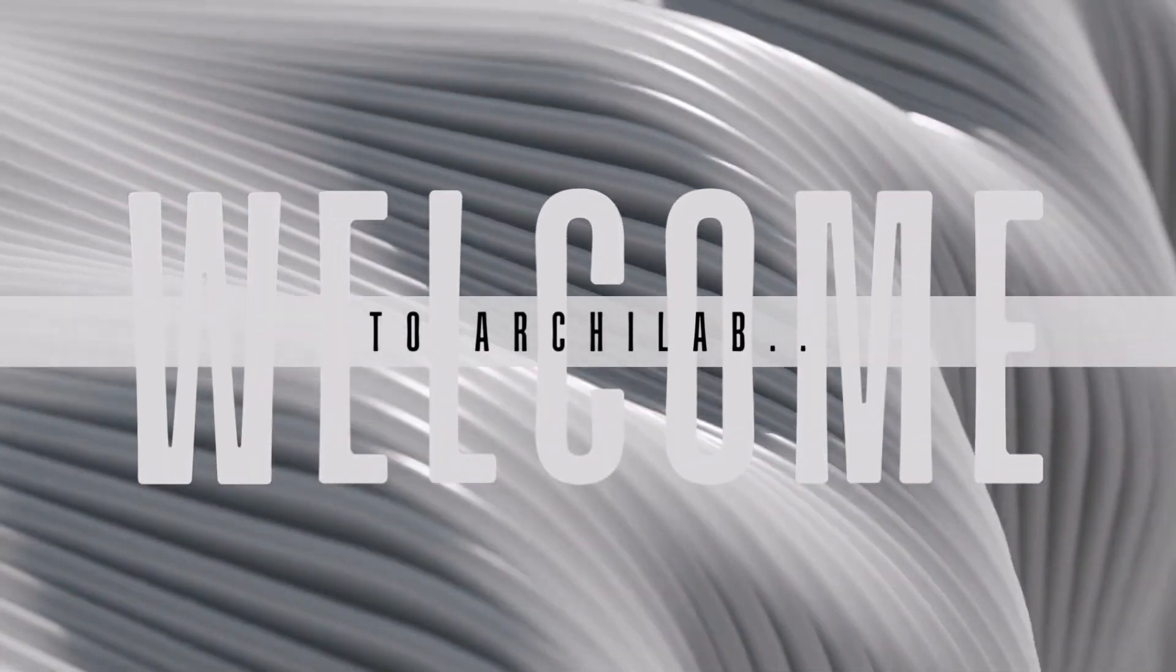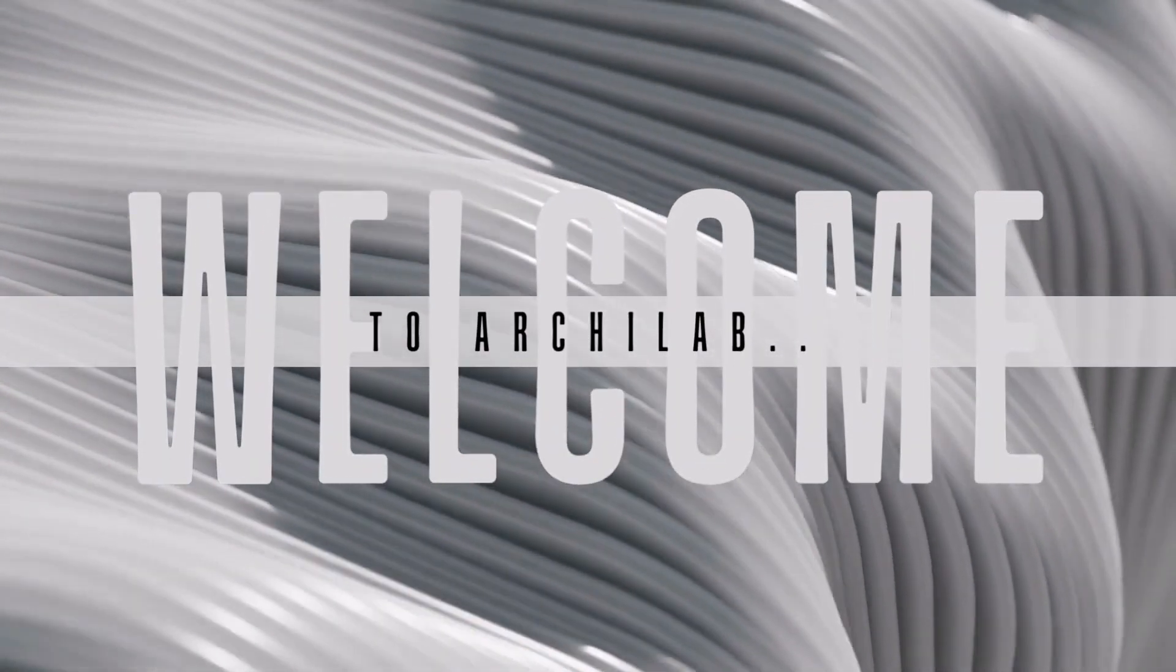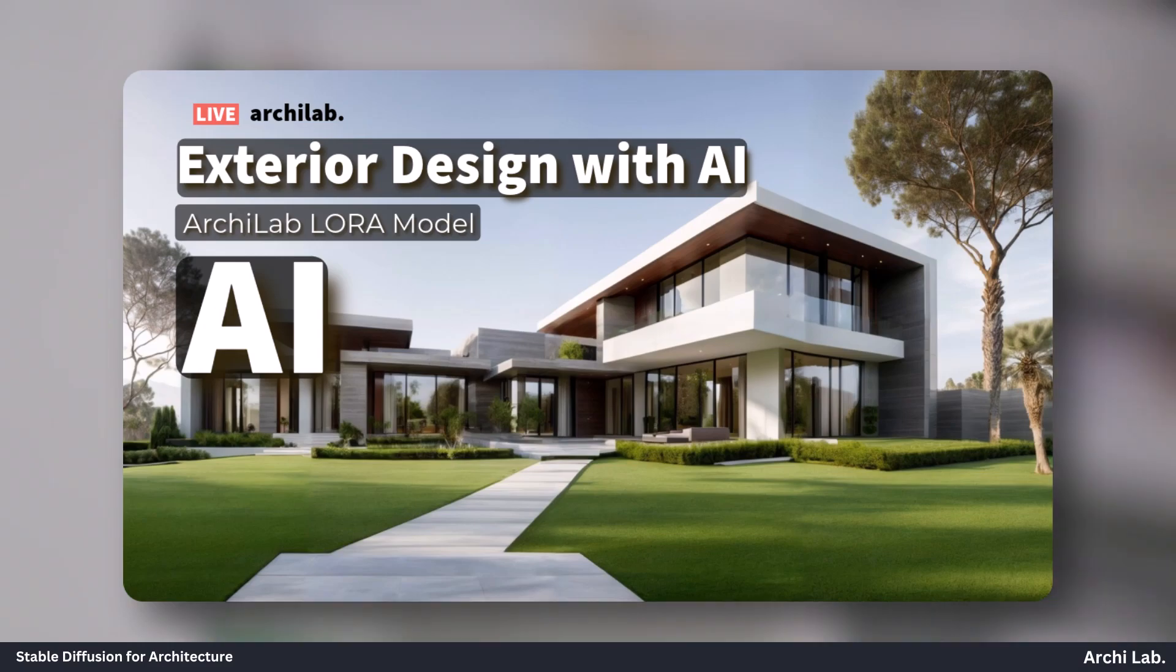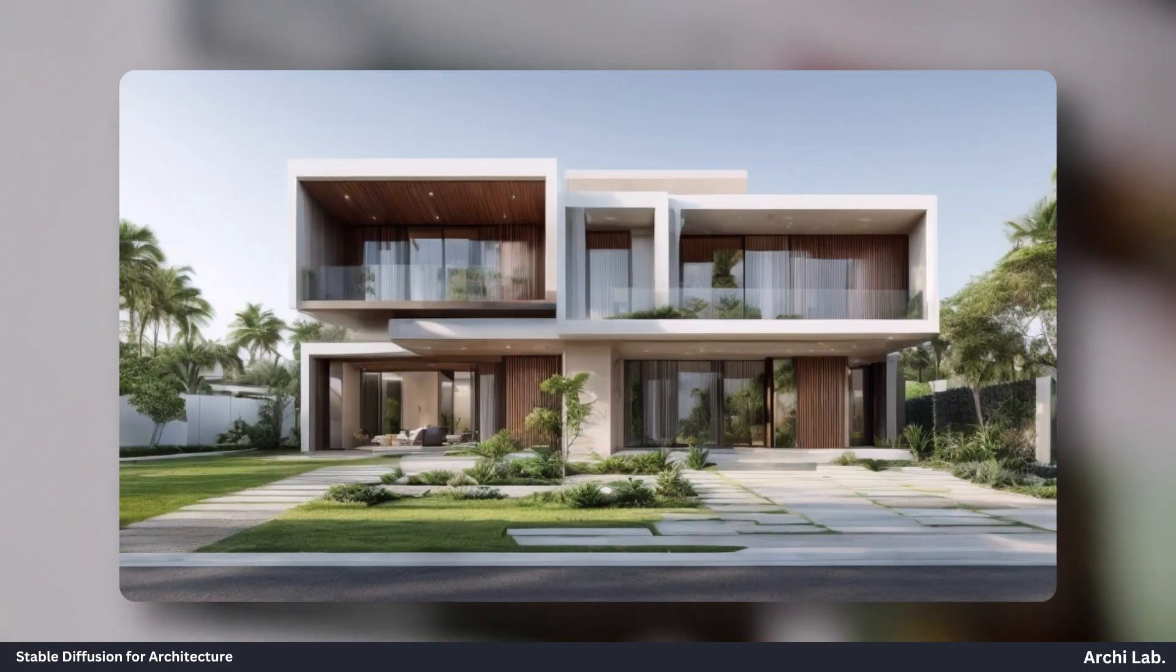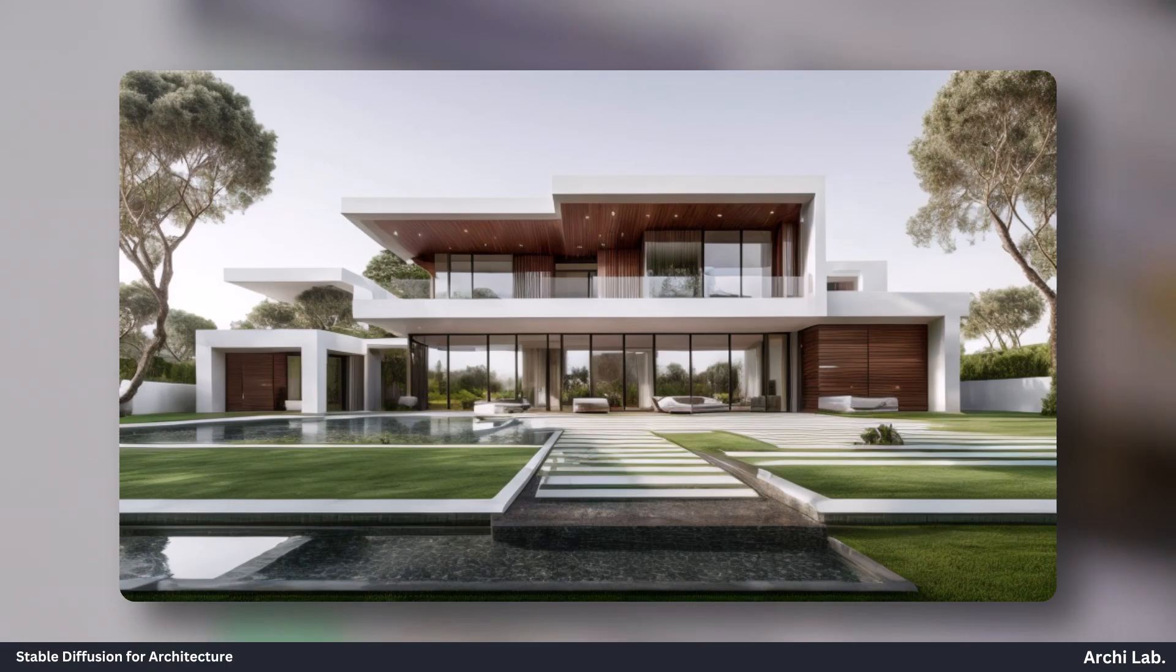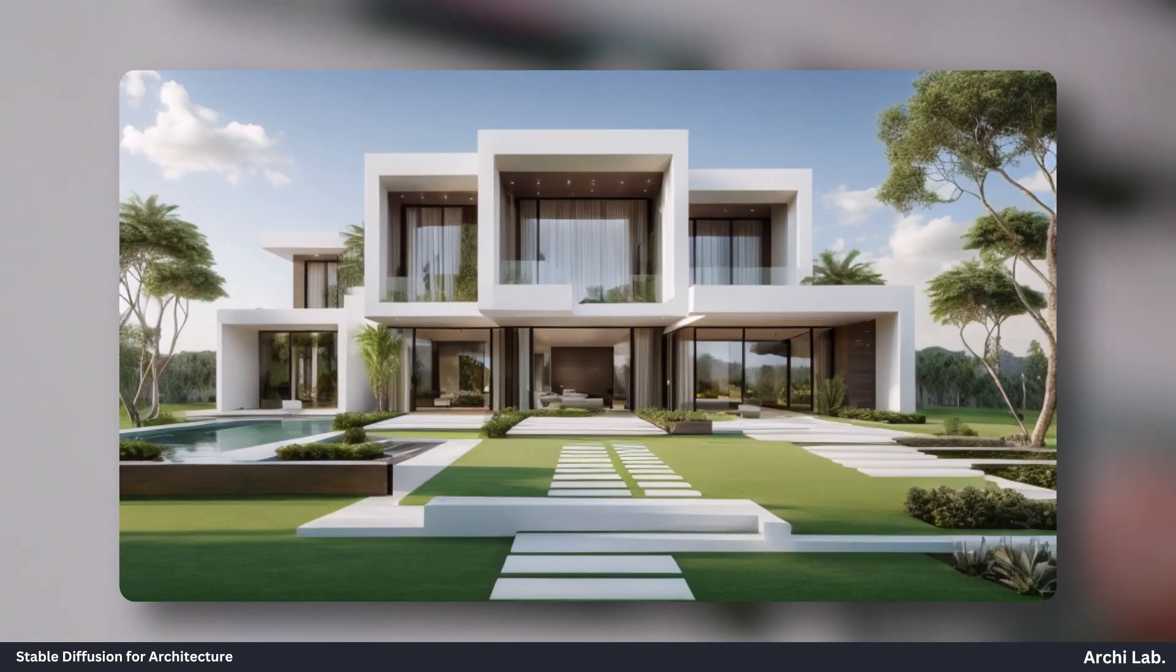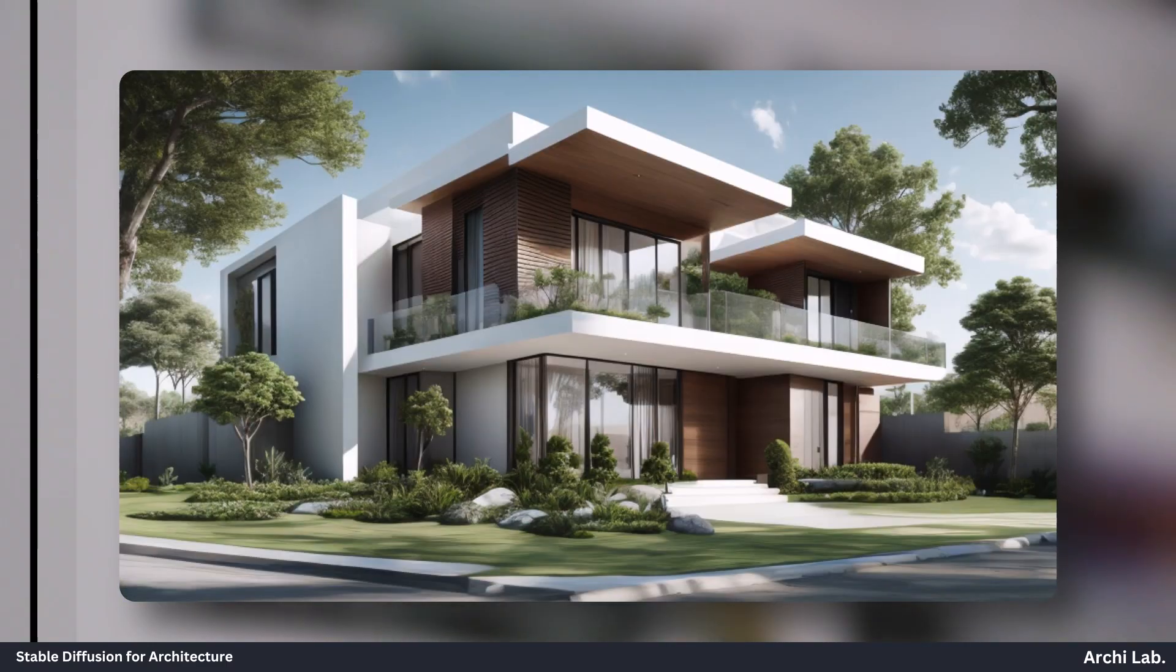Hello everyone! Welcome back to Archilab. We are back with another great AI model which can produce high quality modern exterior design for residential villas, bungalows, and homes.